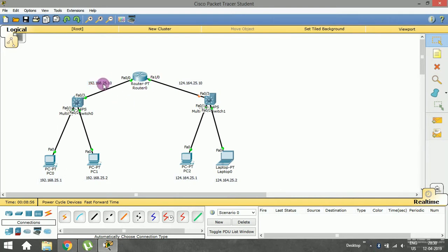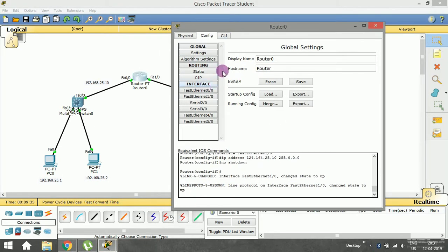Now, in order to establish communication between the two LANs — say pinging PC2 from PC0 — we need to implement a routing protocol. We have a few routing protocols such as RIP and Border Gateway Protocol. In our case we are going to implement RIP. Let me show you how. I'll open the router — this is where we implement the RIP routing protocol. In the Config window there is a Routing tab with a RIP option.